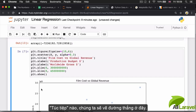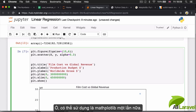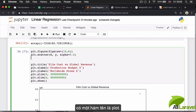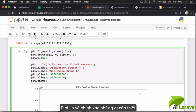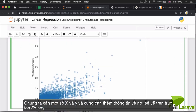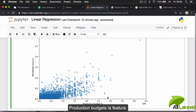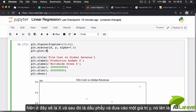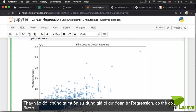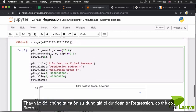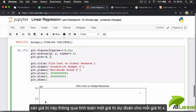To plot a line, we use matplotlib's 'plt.plot()' function. We supply two things: the x values (our production budgets) for the horizontal axis, and the y values. Instead of using the actual gross revenue, we want the predicted values from our regression. We get those by calling 'regression.predict(X)', which calculates a prediction for each of the budget values in our data.